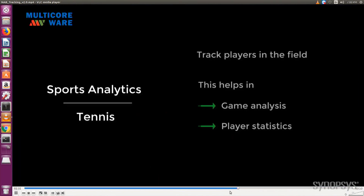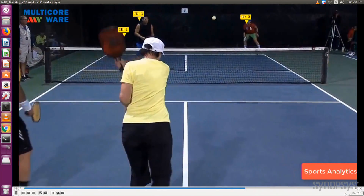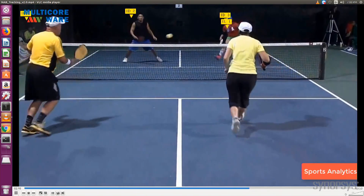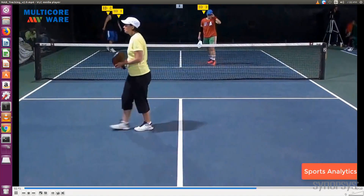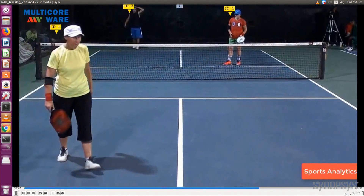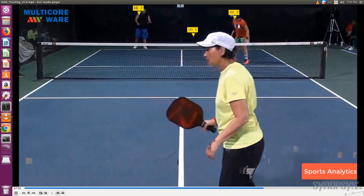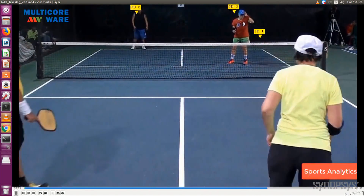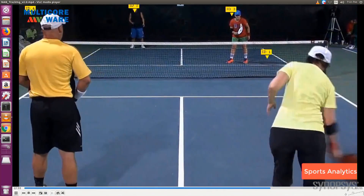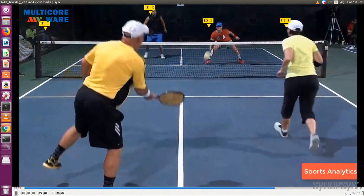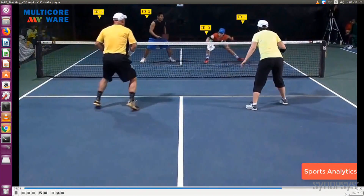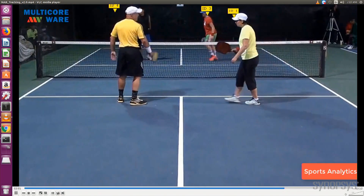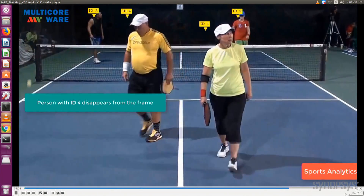One unique feature of our object detection and tracking is that each person is assigned a unique ID throughout the session of the video. In this example you can see each person has IDs like one, two, three, four. The person with ID four was in the frame, goes out of frame, and when he comes back he has the same ID four. Similarly, person ID one goes out of frame and comes back with the same ID one. It tracks the specific characteristics of each person throughout the video, and could be used in surveillance for tracking a specific person throughout an entire session.